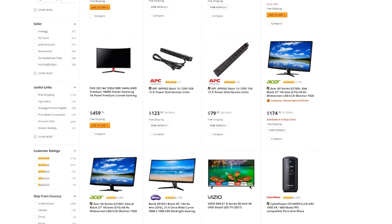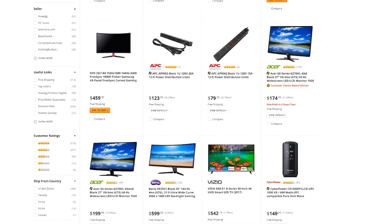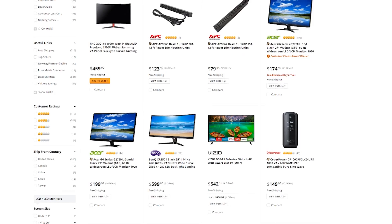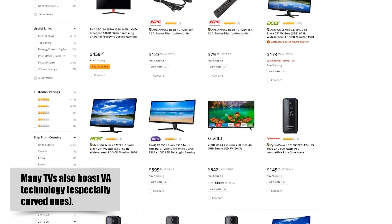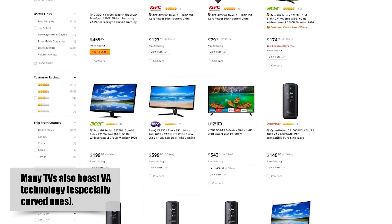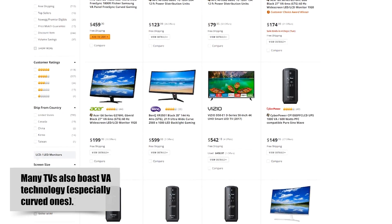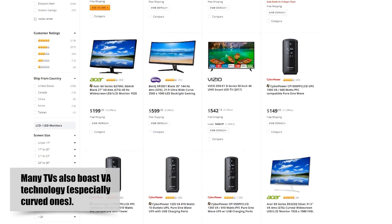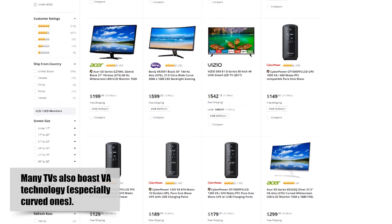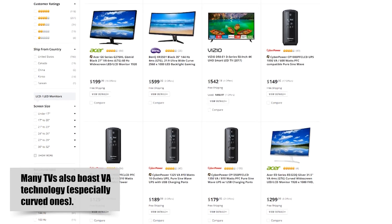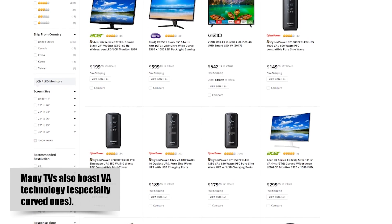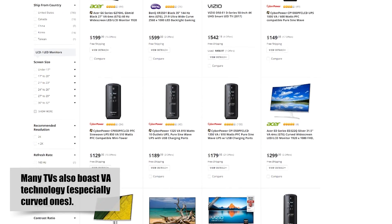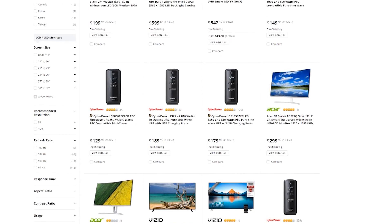Most would agree, especially at sharp angles, and the refresh rate advantages of TN are no longer very relevant. Plenty of VA panels are currently offered at up to and exceeding 120Hz. So VA panels will be cheaper than IPS, but generally a bit more expensive than TN panels.